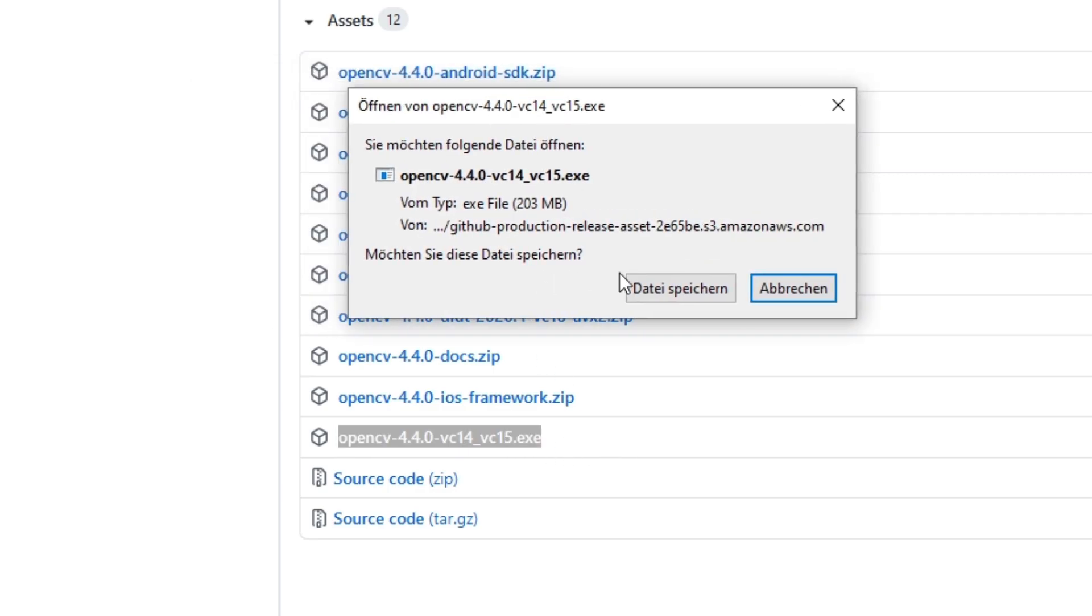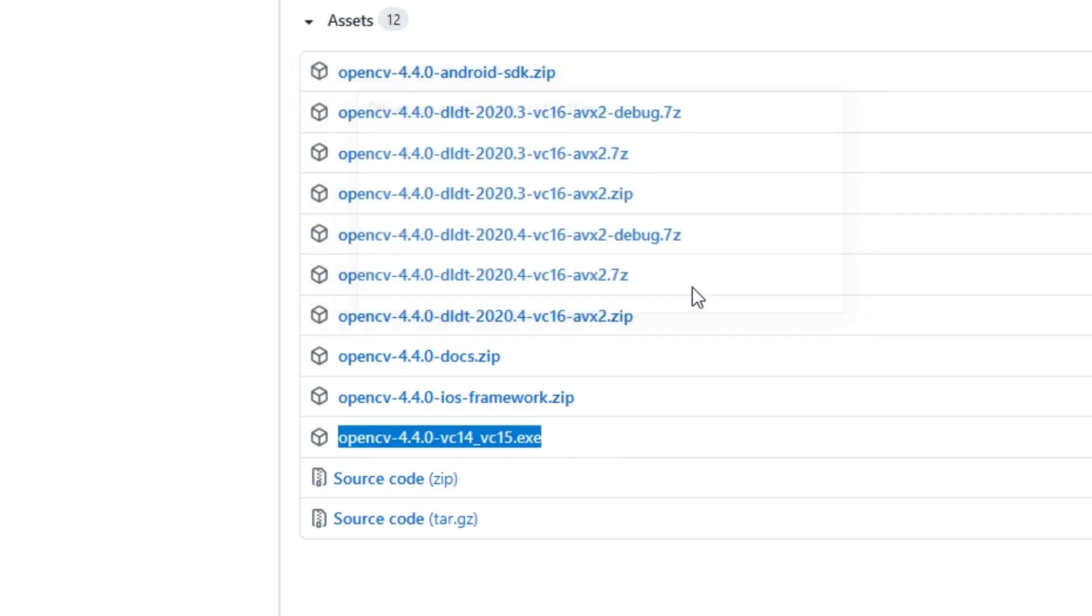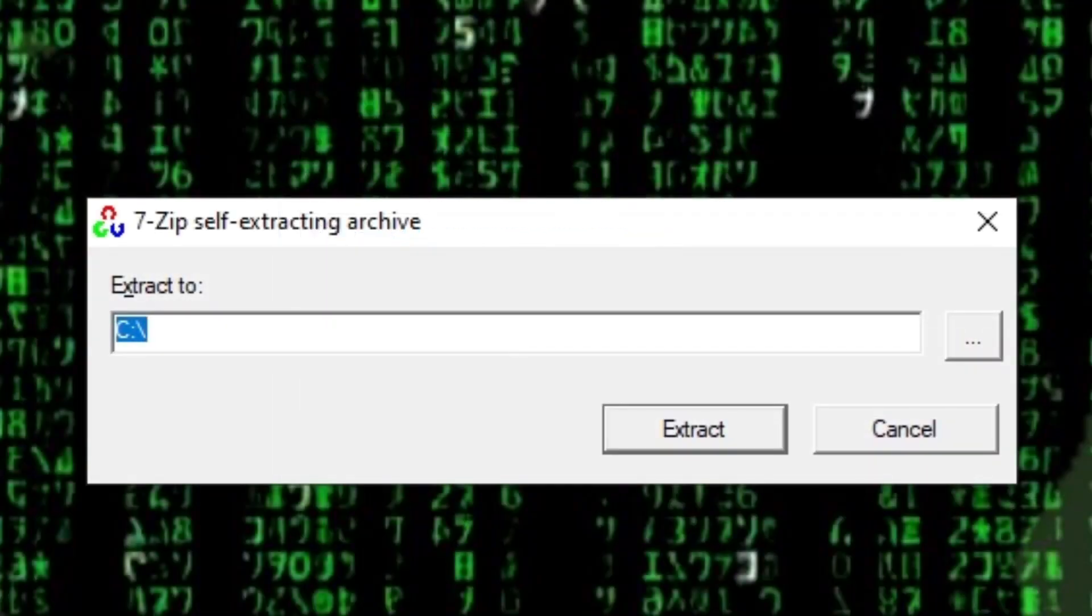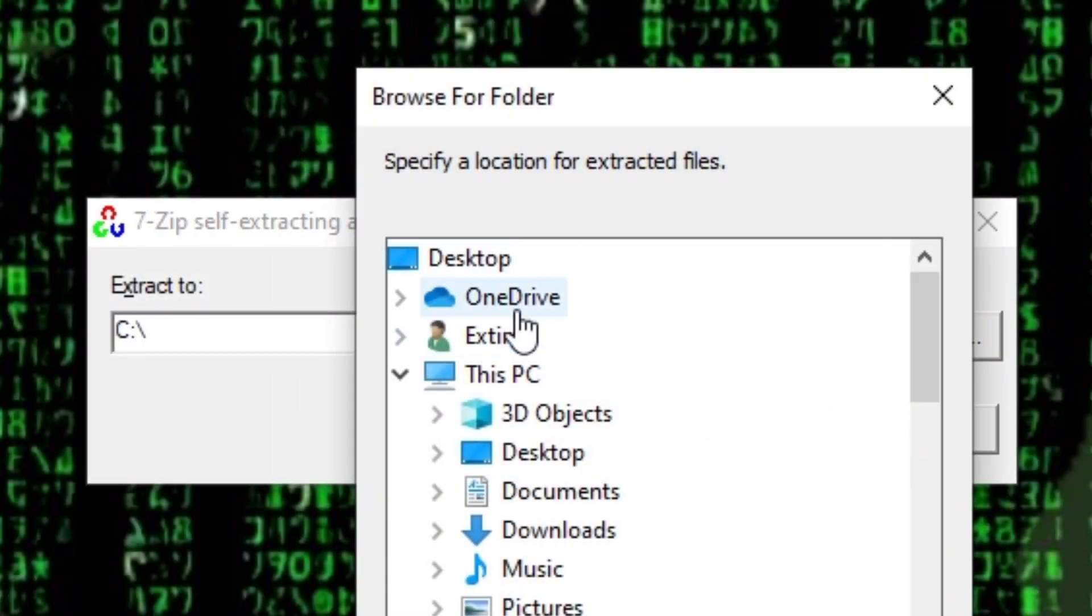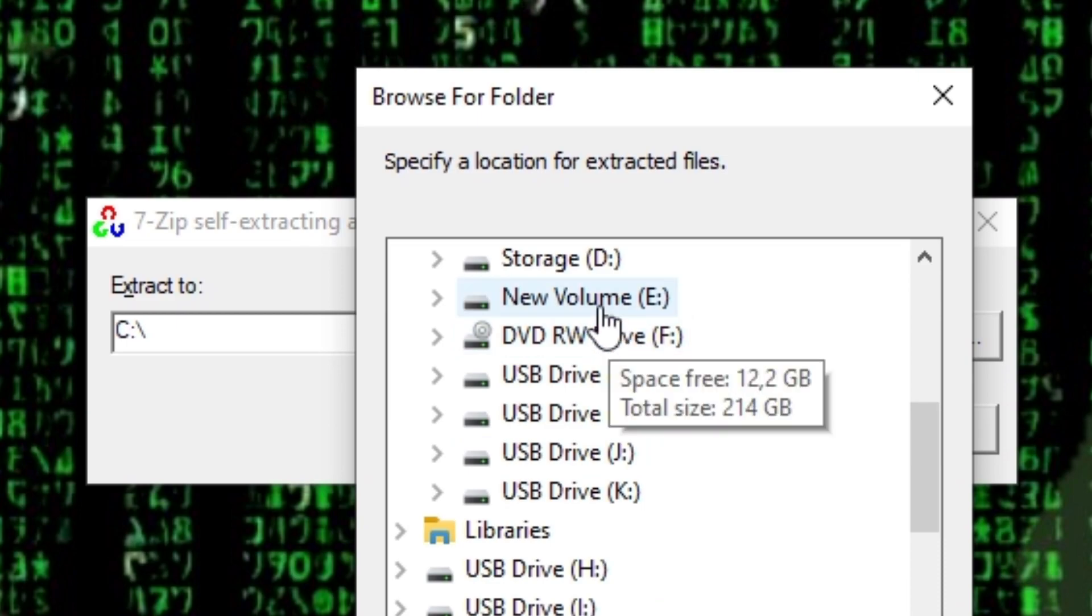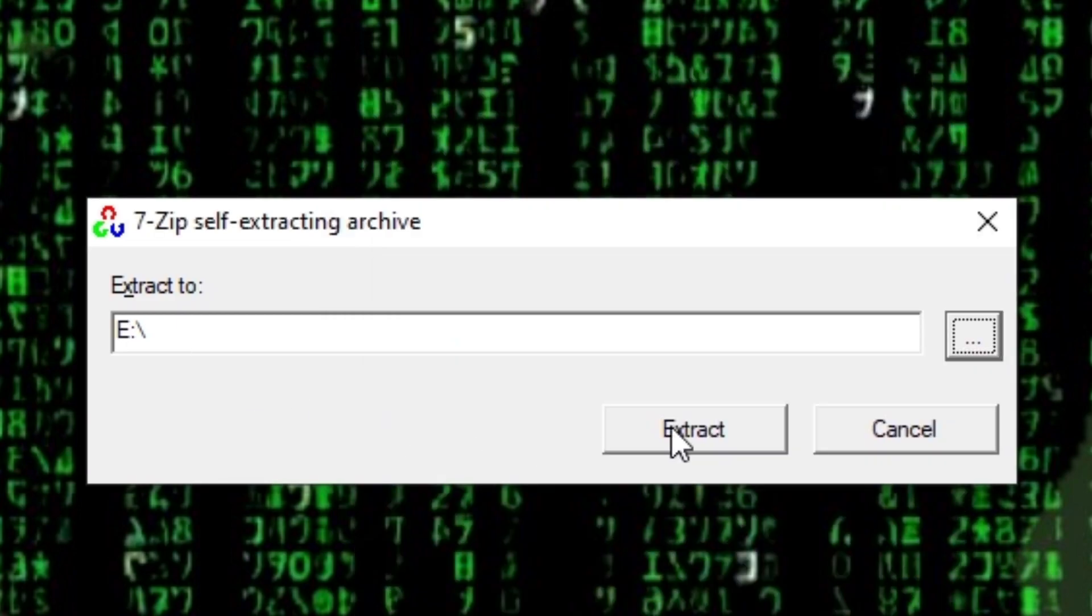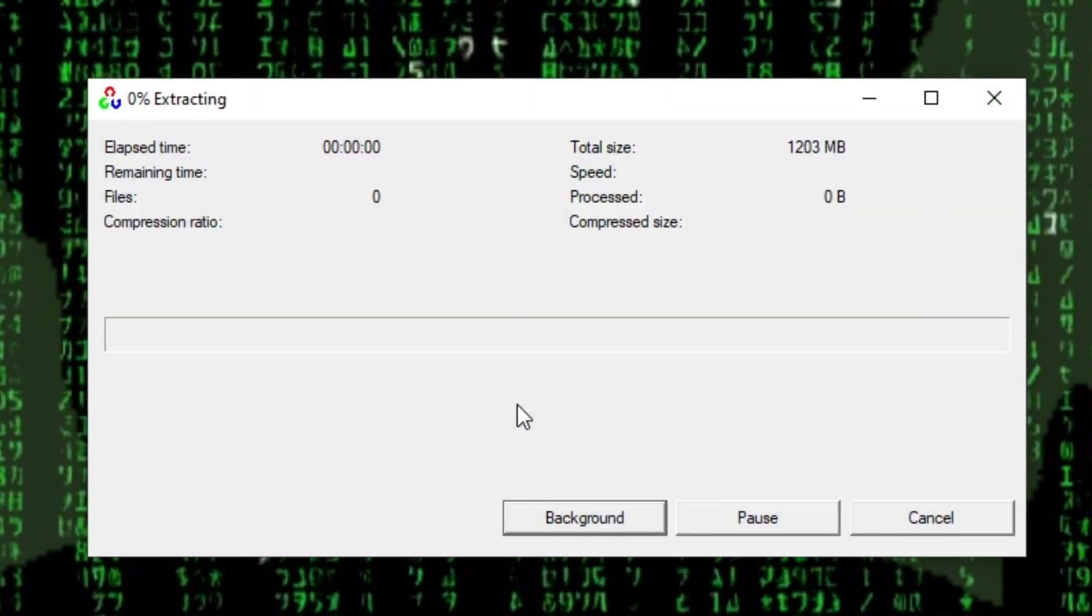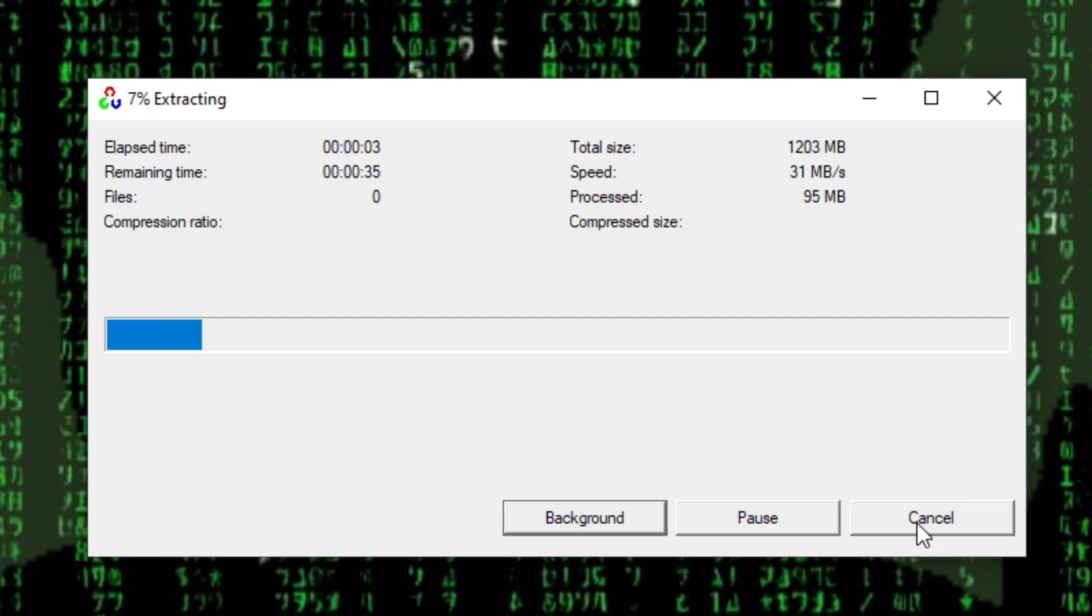It's just a self-extracting archive. After the download is complete, we run the EXE and select where we want to store the archive. You can extract it wherever you want, just make sure to remember the path. I choose my D drive.